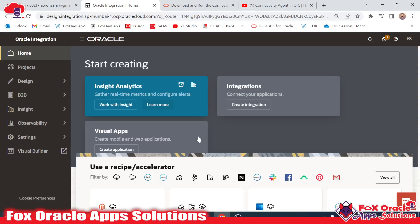Hello, welcome. In this video we are going to learn how we can create a file adapter connection in Oracle Integration Generation 3. As we know, the file adapter connection is a non-cloud application, a non-cloud connection, for that we require an agent.